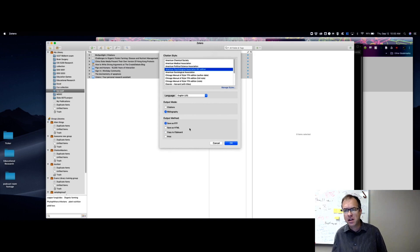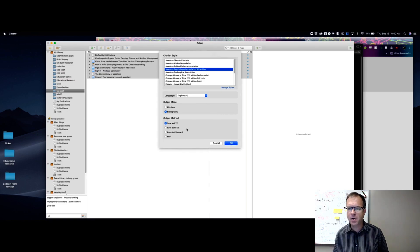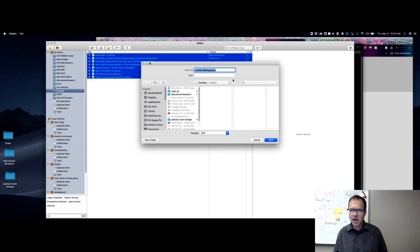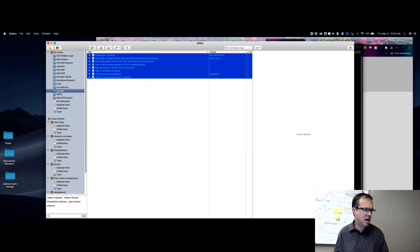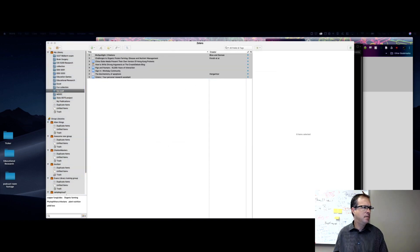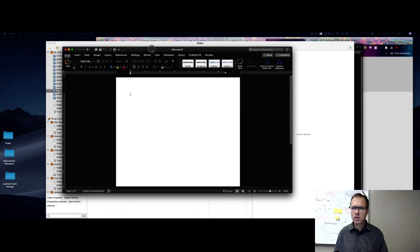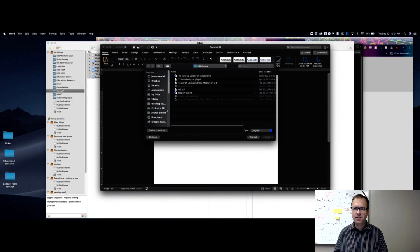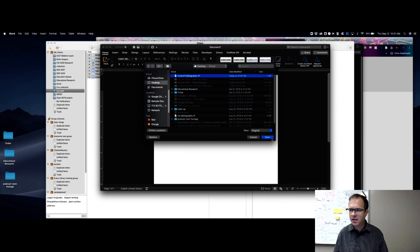Once everything is selected, right-click and choose Create Bibliography from Items. I'm using APA 6th Edition as my citation style. You can choose Bibliography or inline citations. I'm going to select Bibliography. To save to Word, I recommend saving as an RTF file rather than copying to clipboard, as the clipboard sometimes has formatting issues. I'll save it to my desktop and call it 'Fun Stuff Bibliography.'